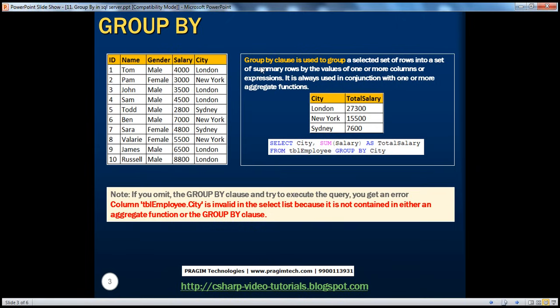The GROUP BY clause is used to group a selected set of rows into a set of summary rows by the values of one or more columns or expressions. It is always used in conjunction with one or more aggregate functions. What are the different aggregate functions available in SQL Server?